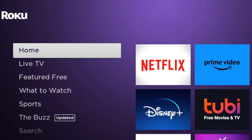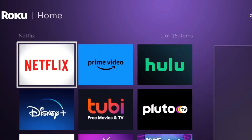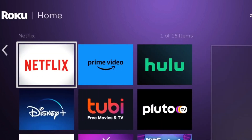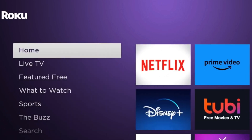Hey guys, as you know all Roku sticks and devices come with a lot of streaming apps. Some of these will work and some will not, because many are country or region locked. So we have to unlock these apps to work in our country by installing some assisting apps like VPN, and also you can try uploading new apps and check them in your country.